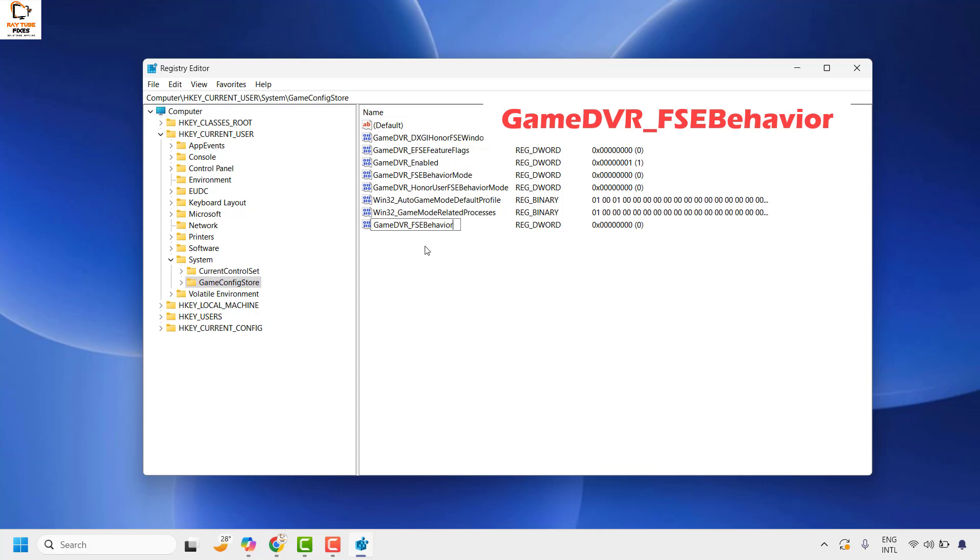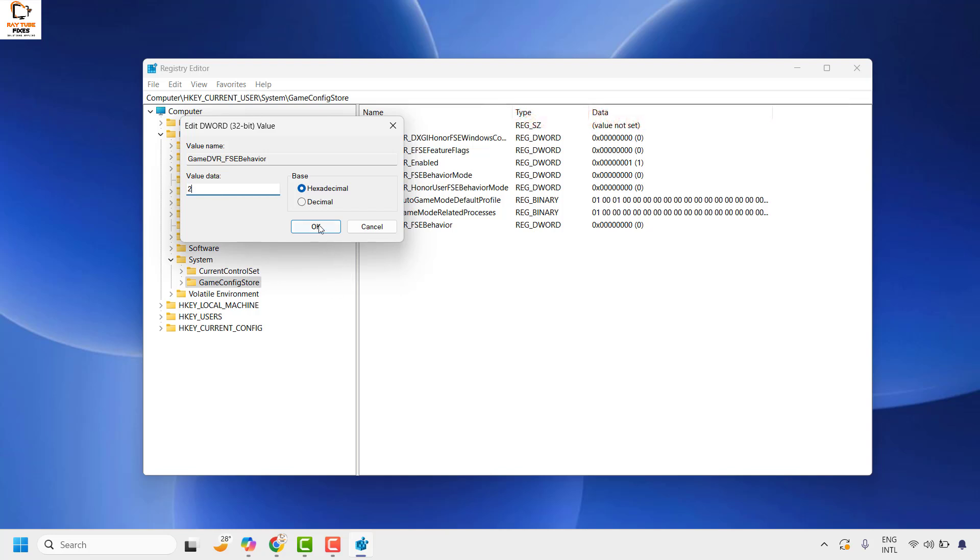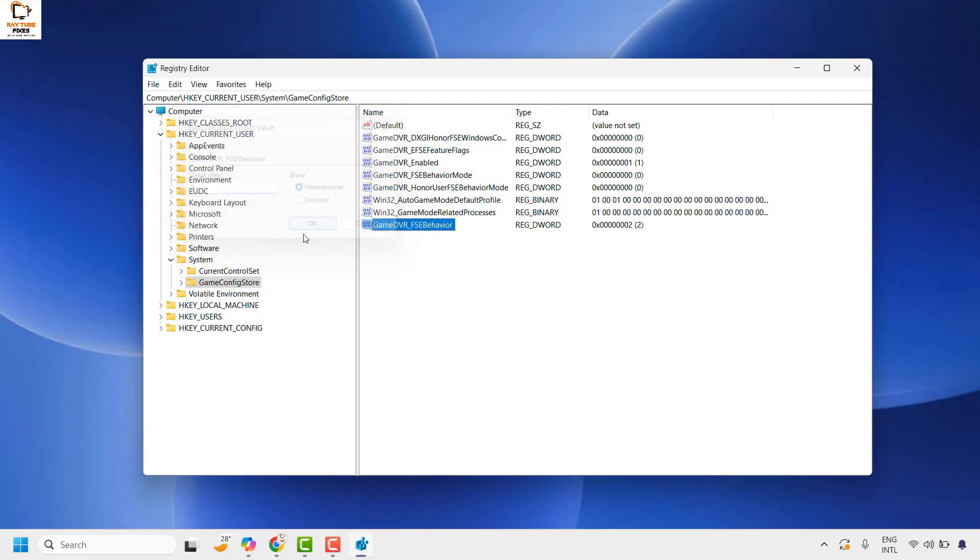Once the registry key is created, hit Enter. Then, change the DWORD value by right-clicking and selecting Modify. Change the value from 0 to 2 to disable full screen optimization for your entire computer and all applications.